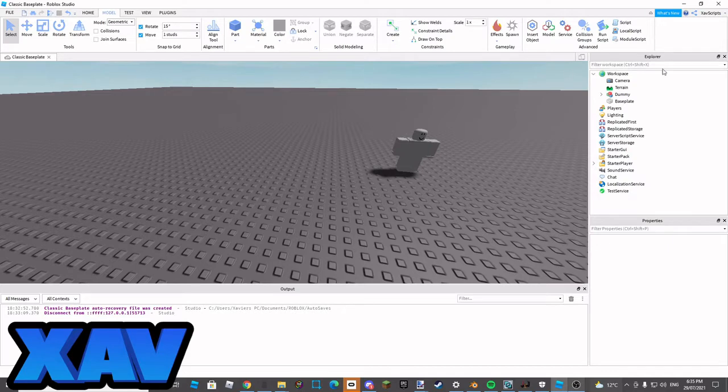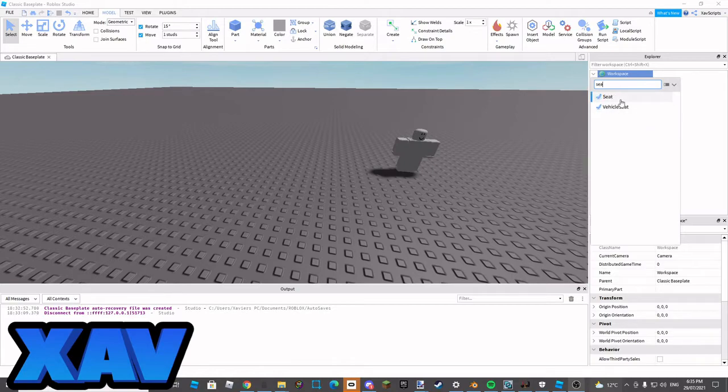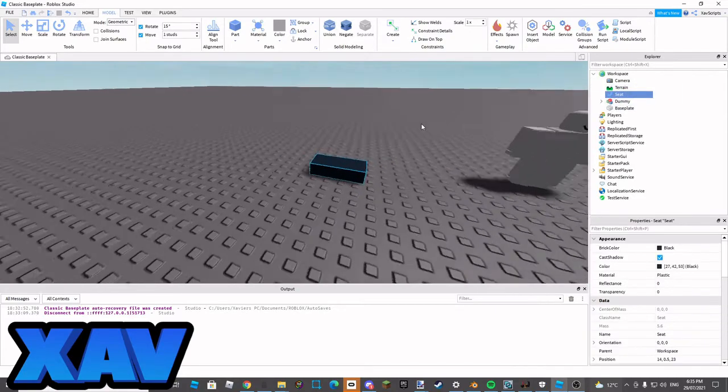Let's just get into the video. What I'm going to do is insert an object into workplace, seat, and we just click on this.